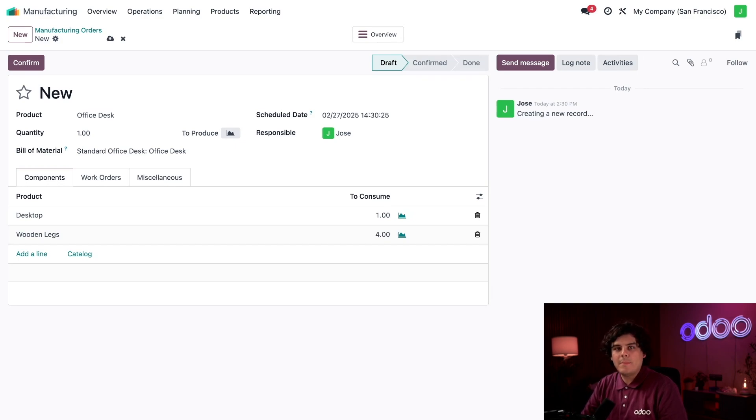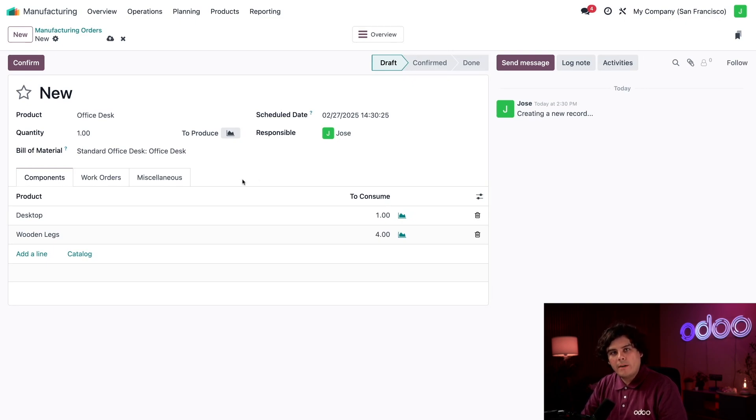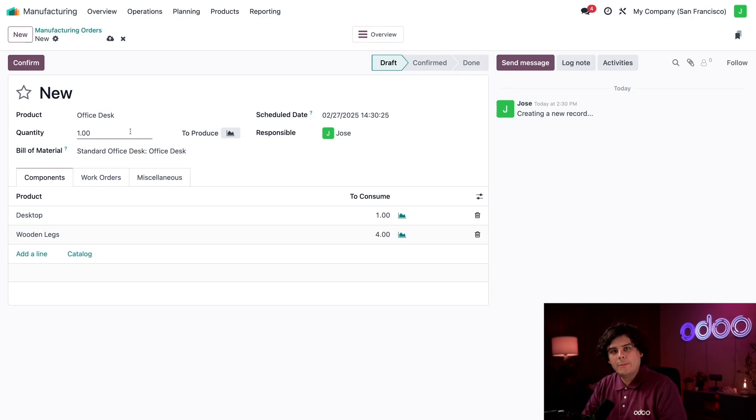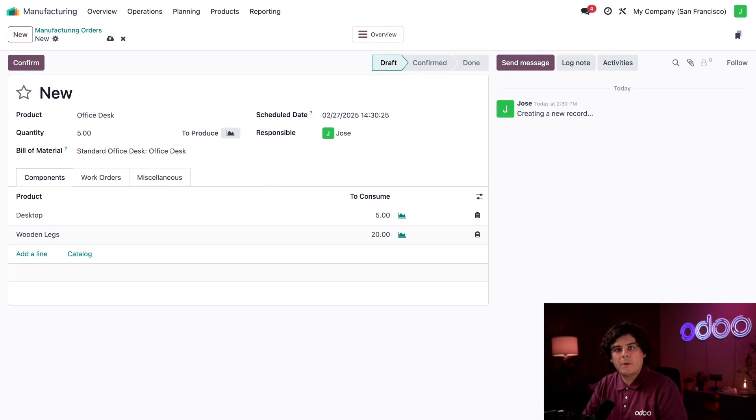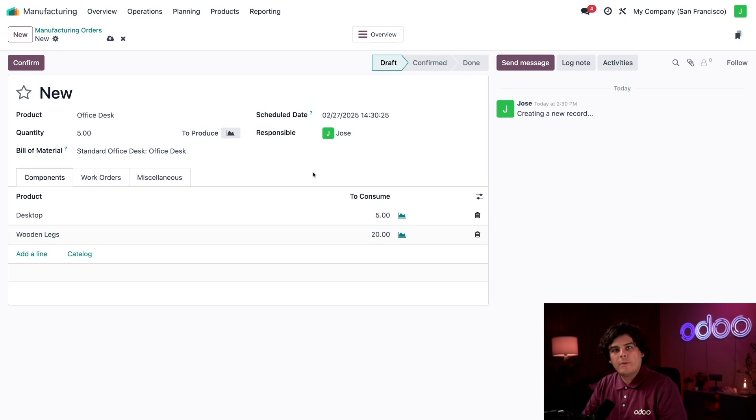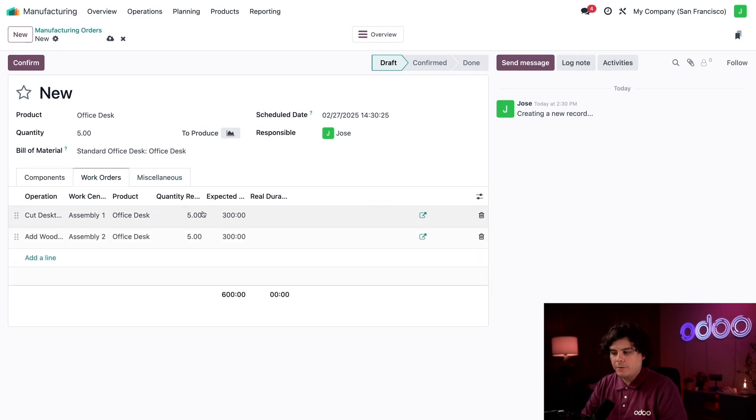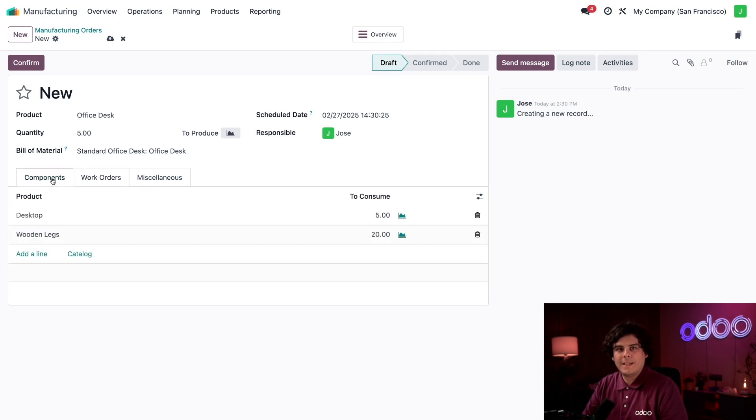Below the product field is the quantity field. Here we can enter the amount of desks that will be manufactured. For example, I can enter a quantity of five. Doing so would automatically update the component quantities for the work orders, and the expected duration has gone up as well. But being said, we're going to go back to one.